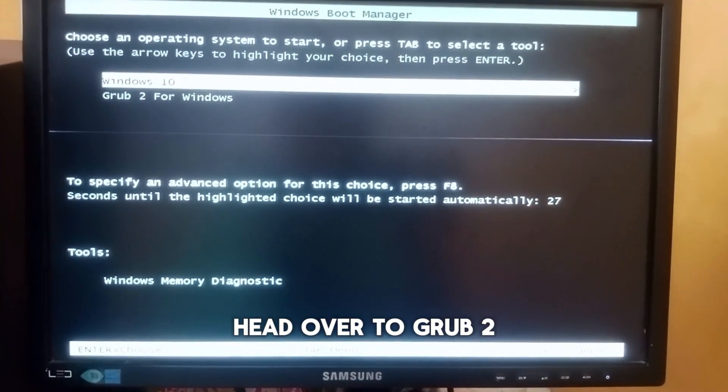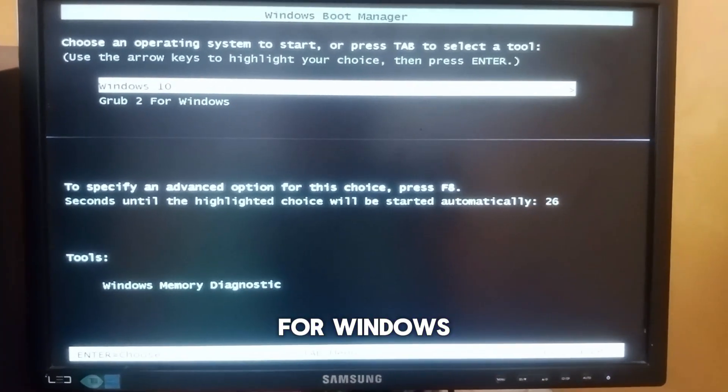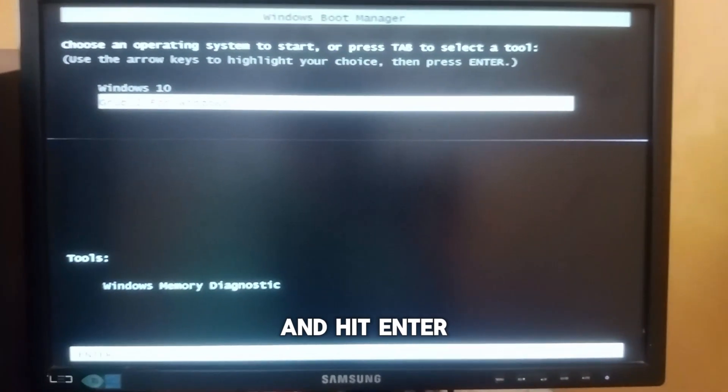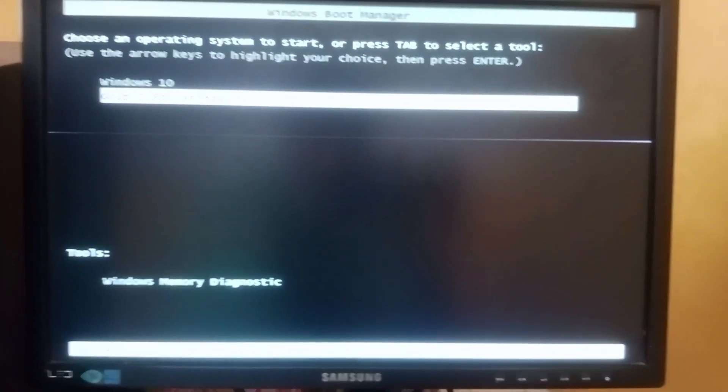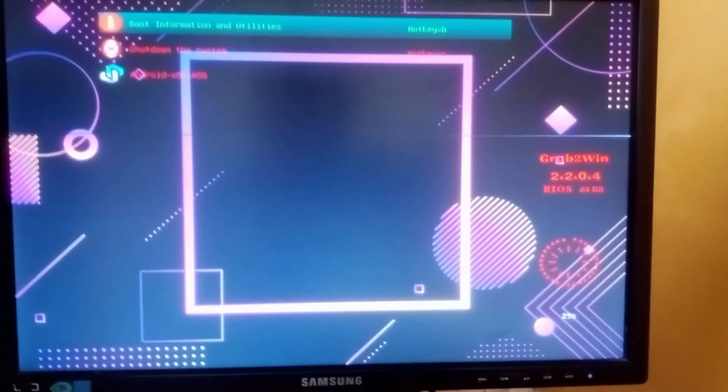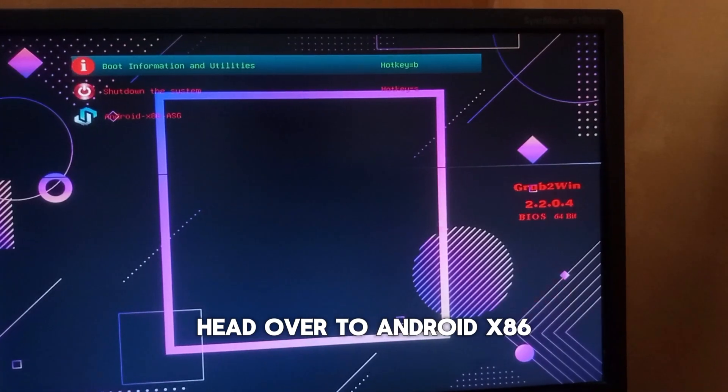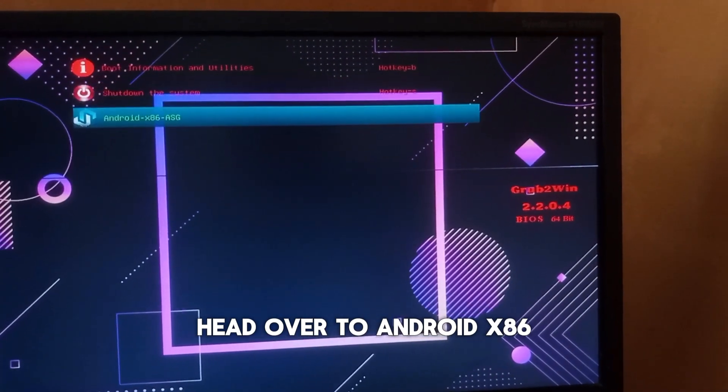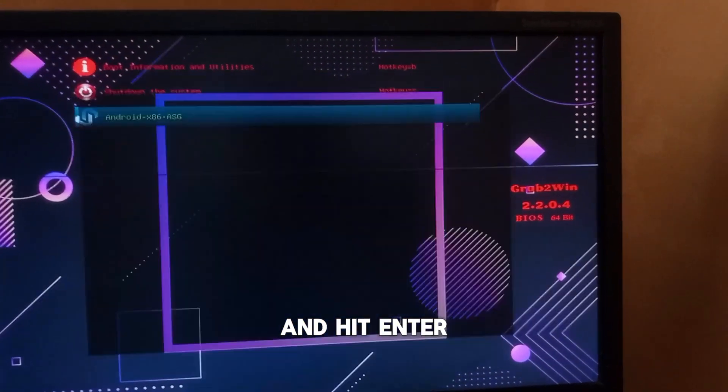Head over to GRUB2 for Windows and hit enter. Head over to Android x86 and hit enter.